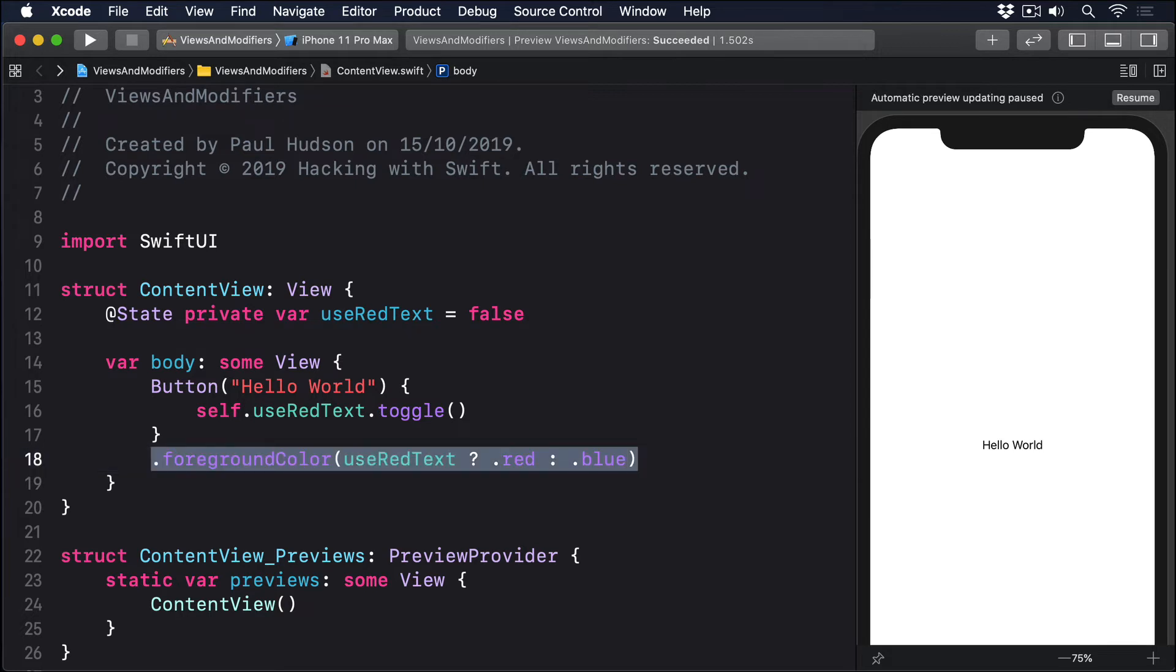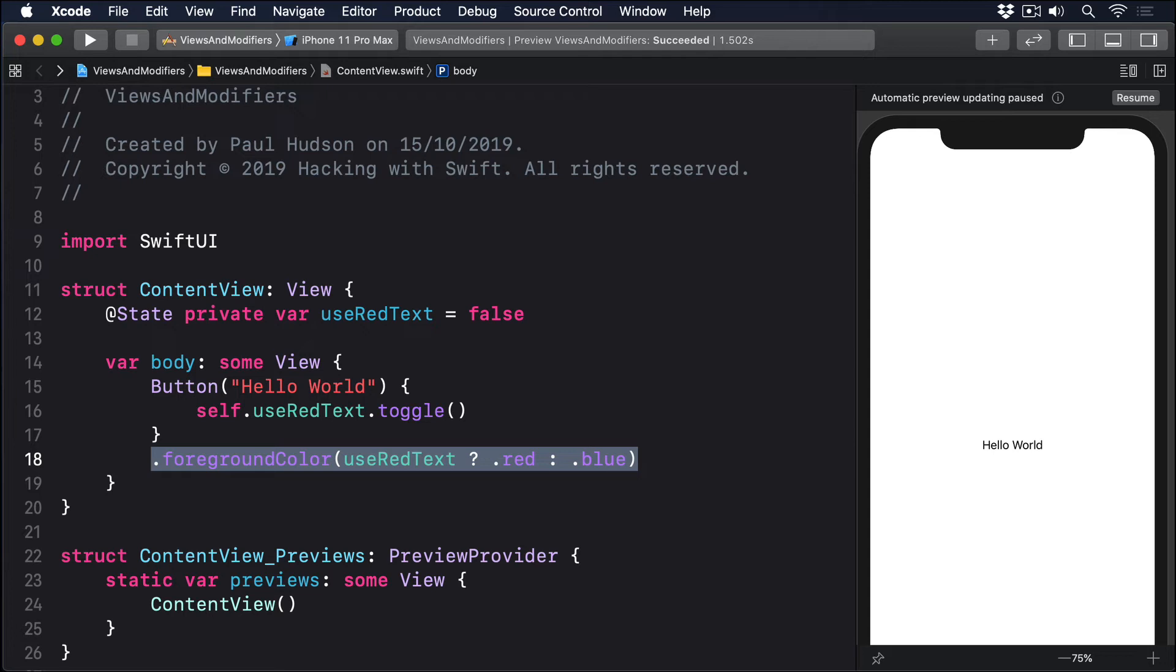So when useRedText is true, the modifier effectively reads .foregroundColor .red, and when it's false the modifier becomes .foregroundColor .blue. Because SwiftUI watches for changes in our @State properties and re-invokes our body property, whenever that property changes the color will immediately update.